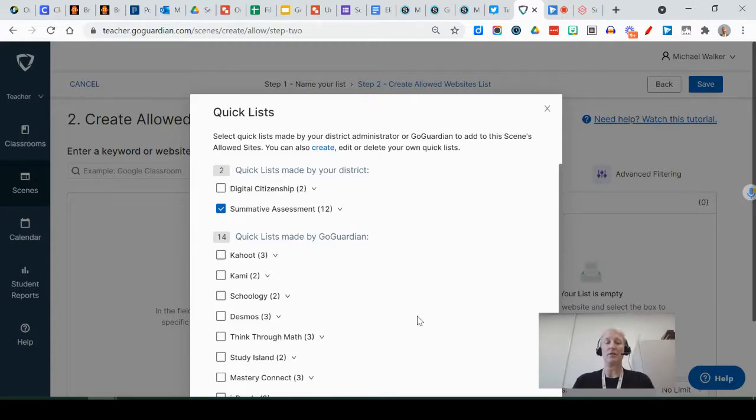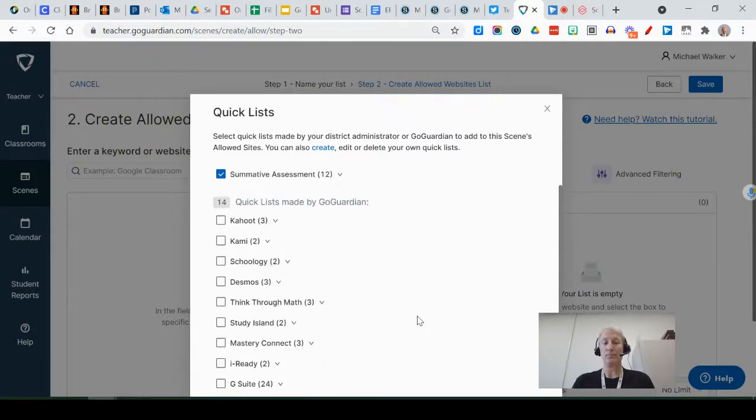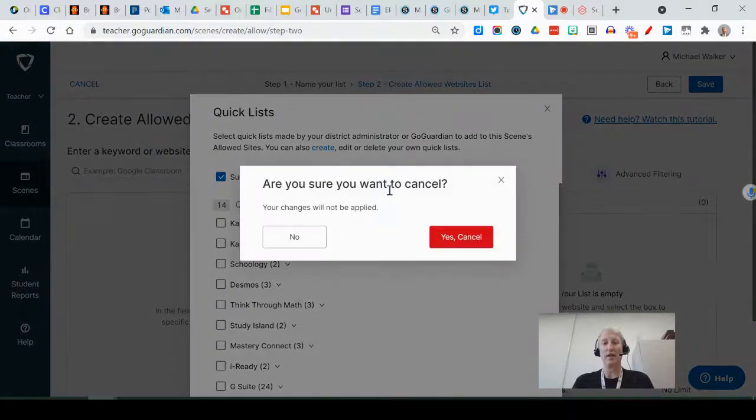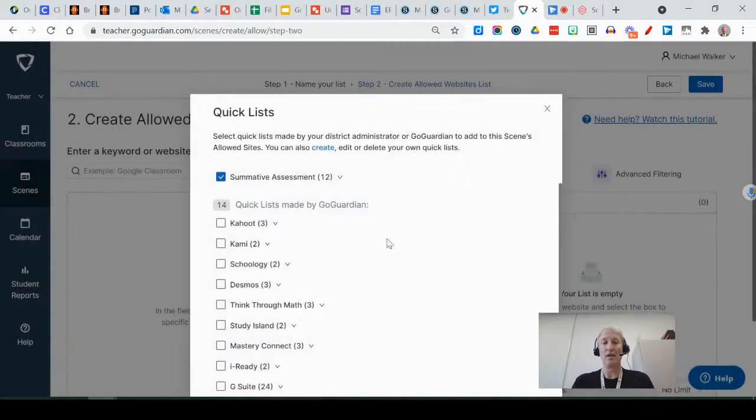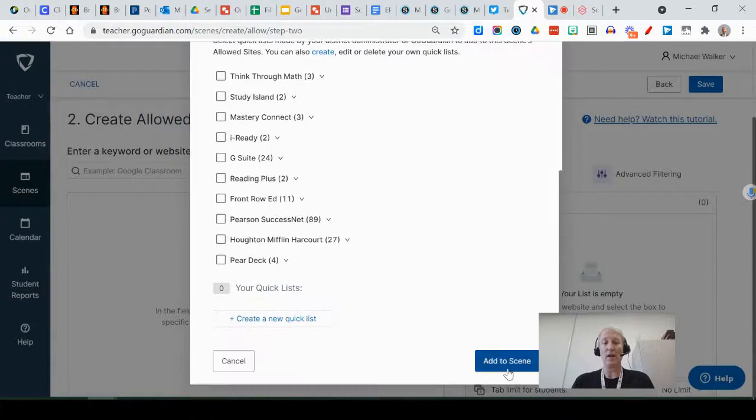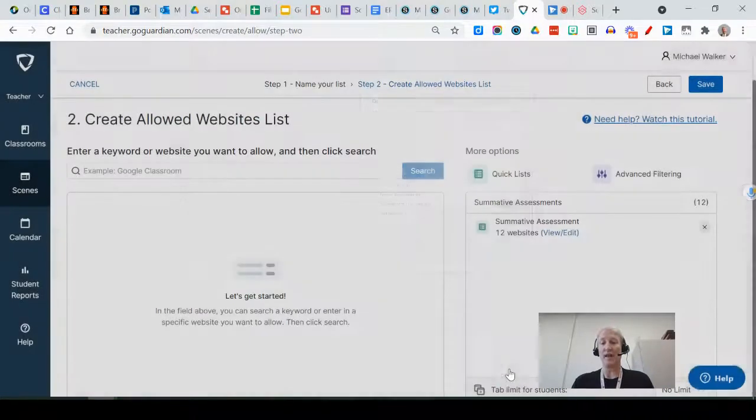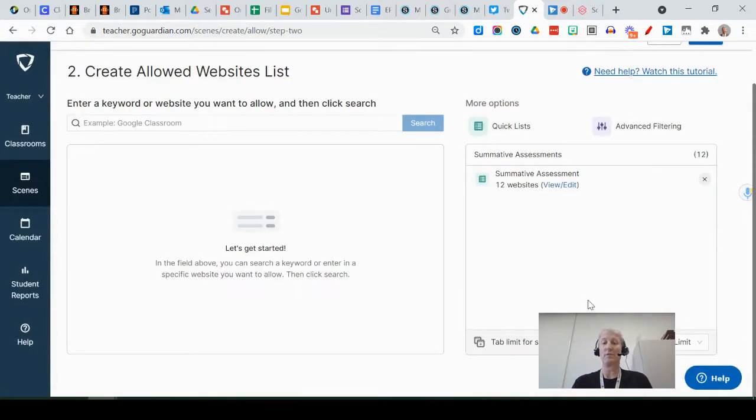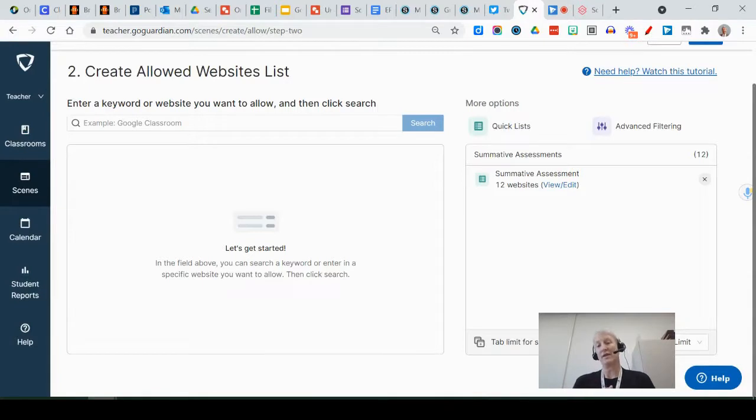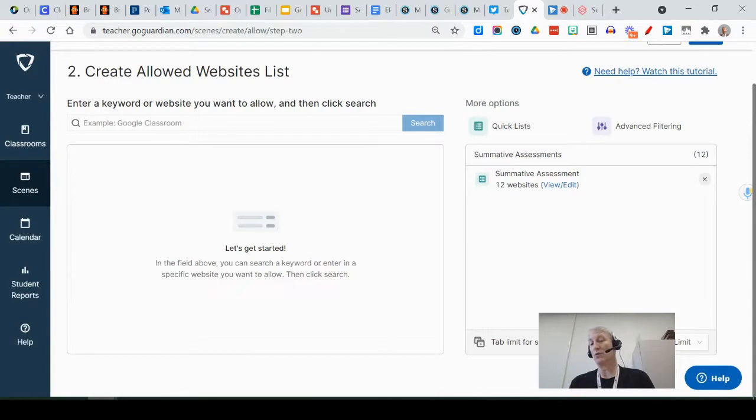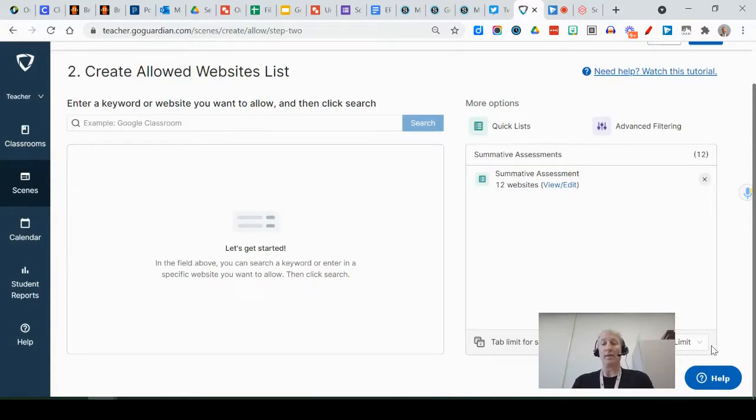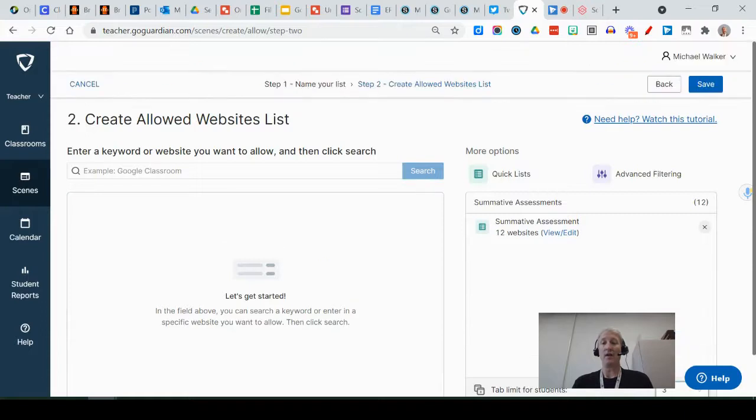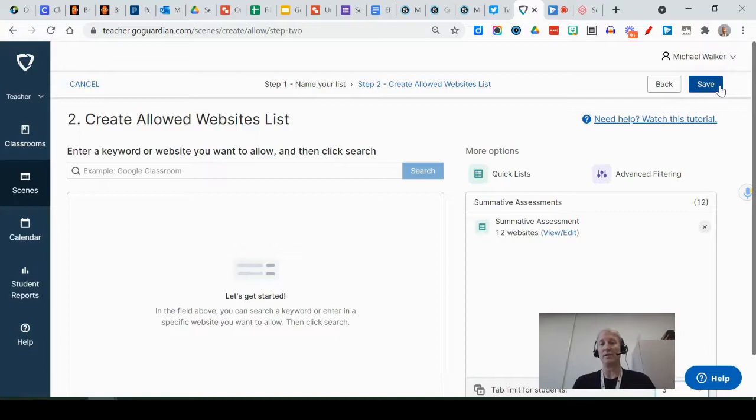This list is also set up and I'll show you in a second. So we say we're going to use this summative assessment list, and at the bottom we have to say add to scene. And now it shows the list of things, but the other thing that you'll want to do is set a tab limit for students. So realize they'll probably need to get to the portal, they may need to get to Schoology, and they may need one other tab depending, so you might limit it to three. And once you've got that you can hit save, and then that's going to add that allowed website list to your list. So that's one way of doing it.